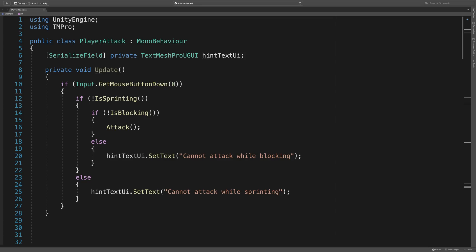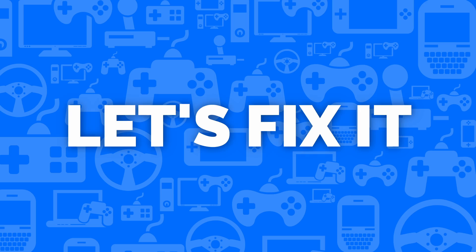For example, if you're fixing a bug with your attack method, you shouldn't need to read through all these conditions first. So let's take a look at the code and see how we can fix this.